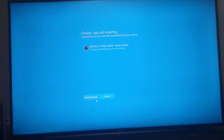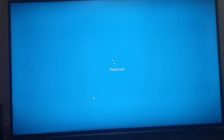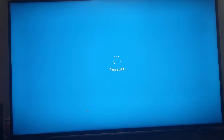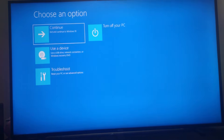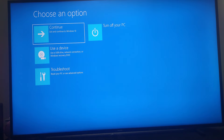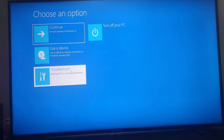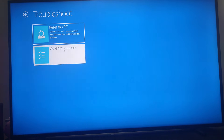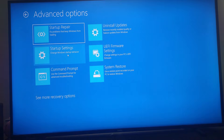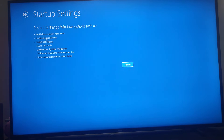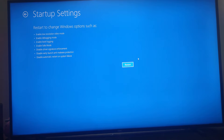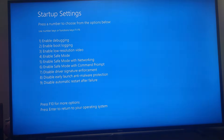Keep holding the Shift key until you see these options pop up. From these options you're going to go to Troubleshoot, then Advanced Options, then Startup Settings. You can see there are a few options here, so we're going to hit the Restart button.